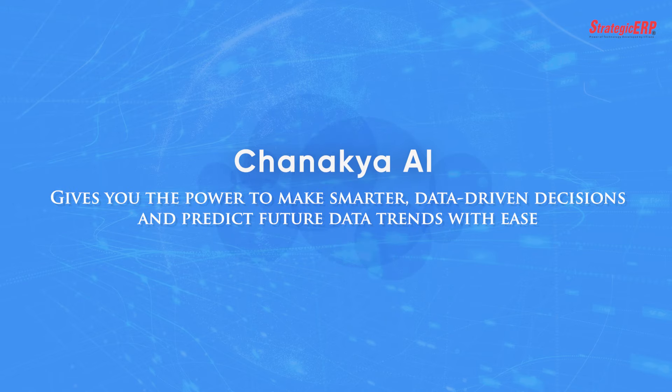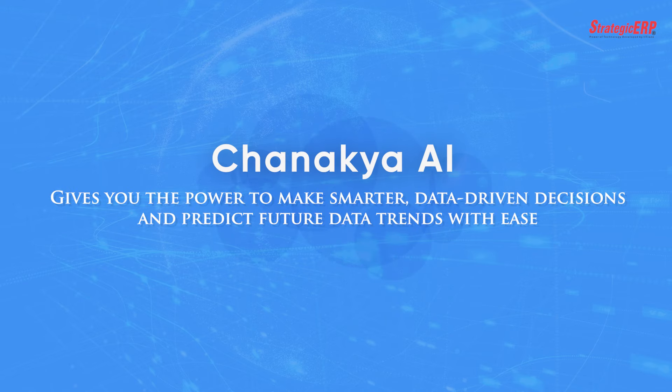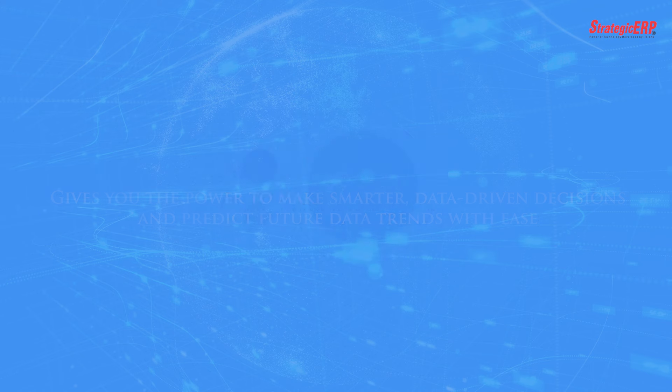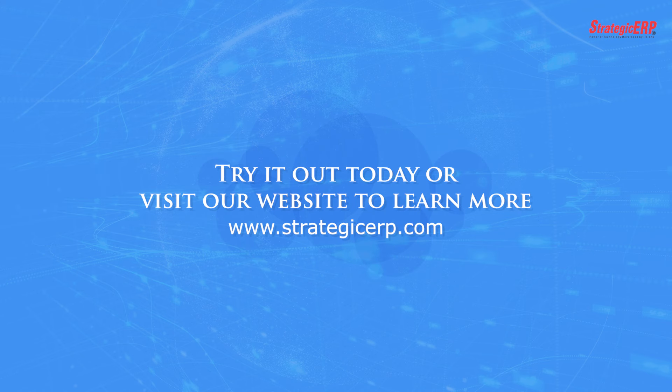Chanakya gives you the power to make smarter, data-driven decisions and predict future data trends. Try it out today or visit our website to learn more.